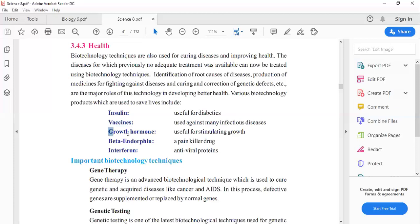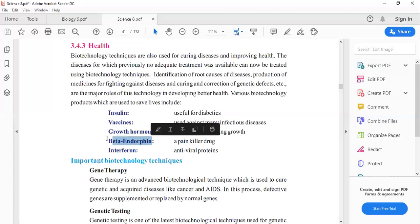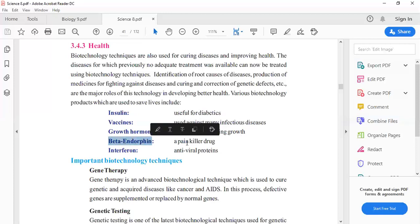Next, growth hormone. Growth hormone is also used for stimulating growth. This is also a biotechnology product. Beta-endorphin is a chemical that is a pain killer.